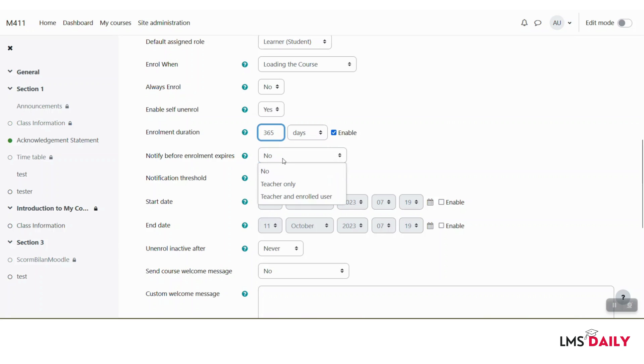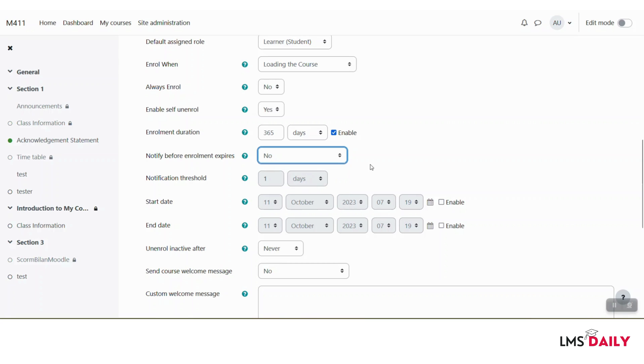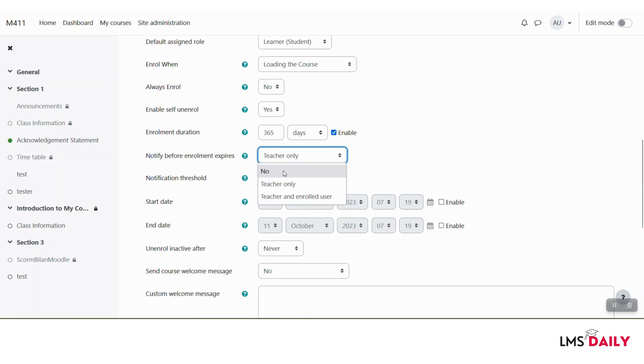In the next field, you can enable the notification time period for enrollment expiration. You can choose it here and then have a notification threshold. If you choose something here, then you will get this field enabled. But for this demo, I will just keep it to no.